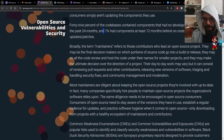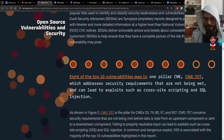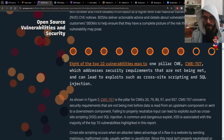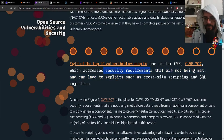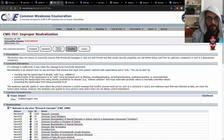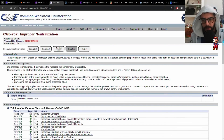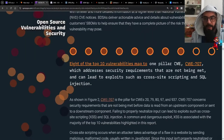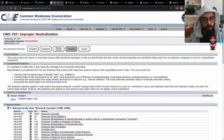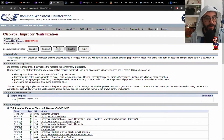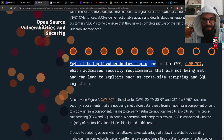They essentially say: we don't know. 8 of the top 10 vulnerabilities mapped to one pillar — CWE-707 — a single vulnerability which addresses security requirements not being met, and can lead to exploits such as cross-site scripting and SQL injection. CWE-707 is improper neutralization, which includes filtering, encoding, decoding, escaping, unescaping, and validation. 8 of the top 10 vulnerabilities map to this one vulnerability, and it is in vast usage.